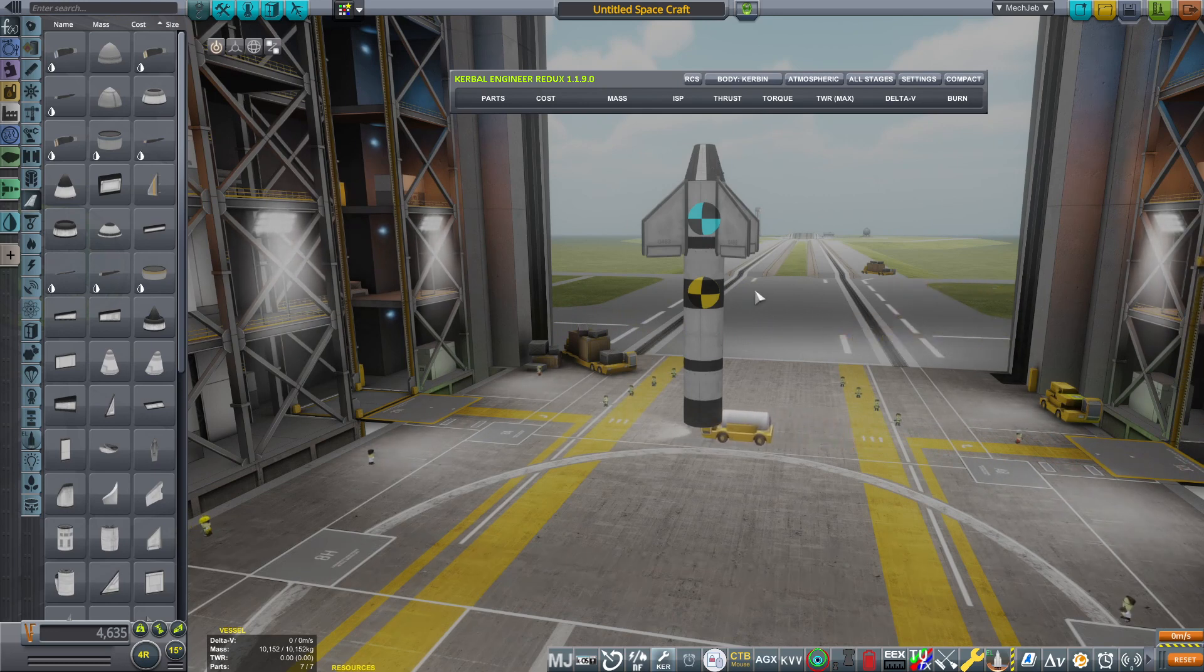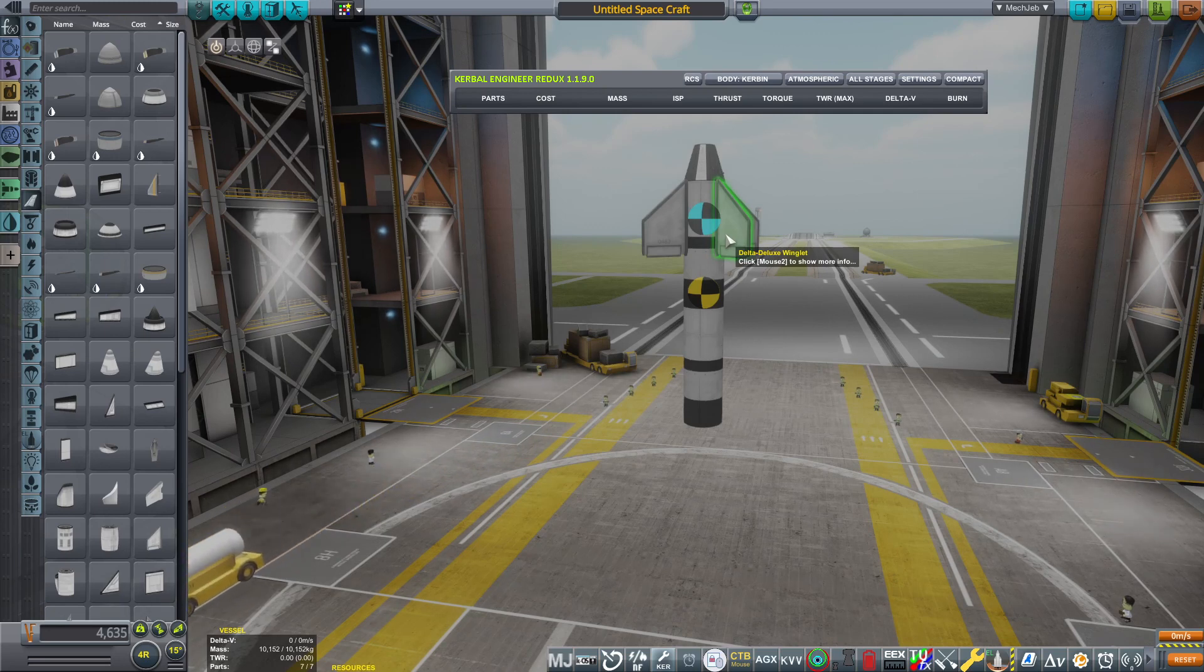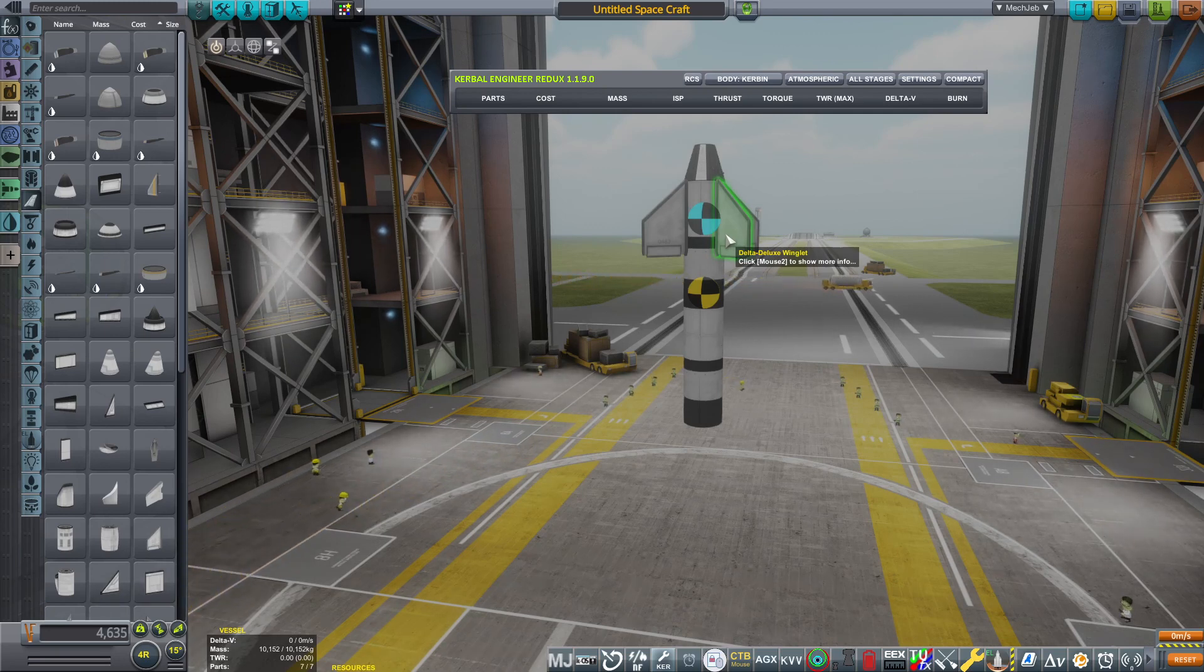That's why you don't want fins up front on a rocket. Okay, that has been my sermon for this afternoon. Until we meet next time, stay cool.